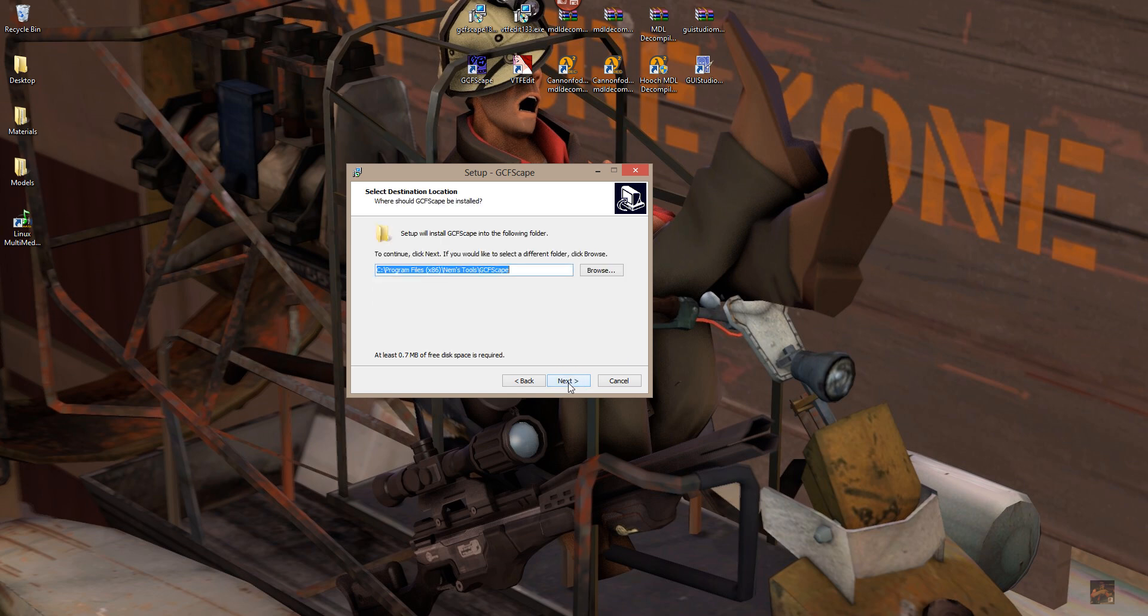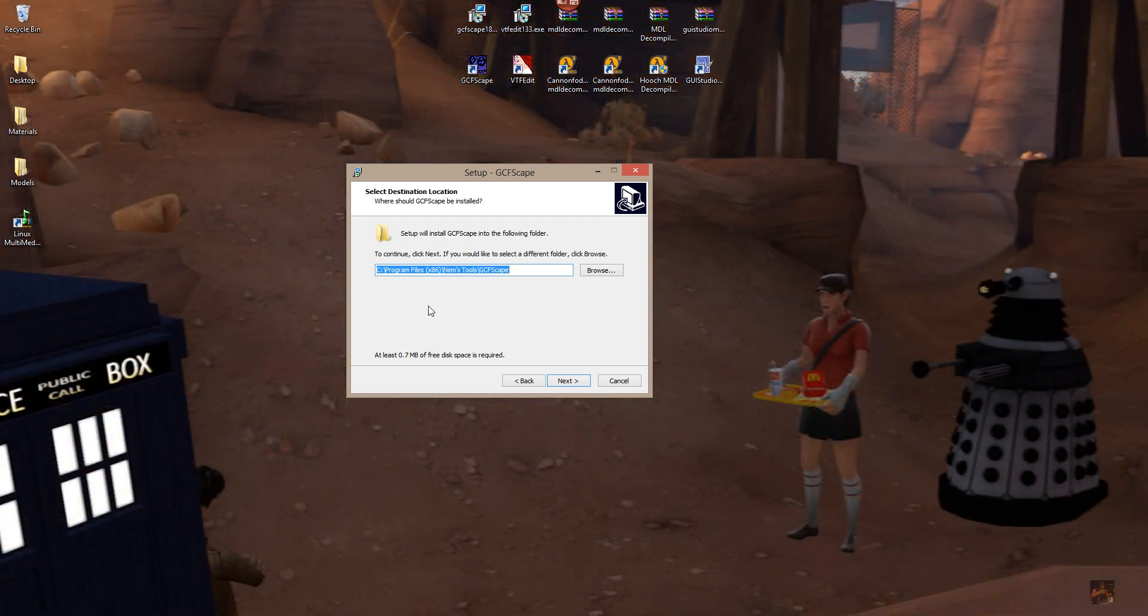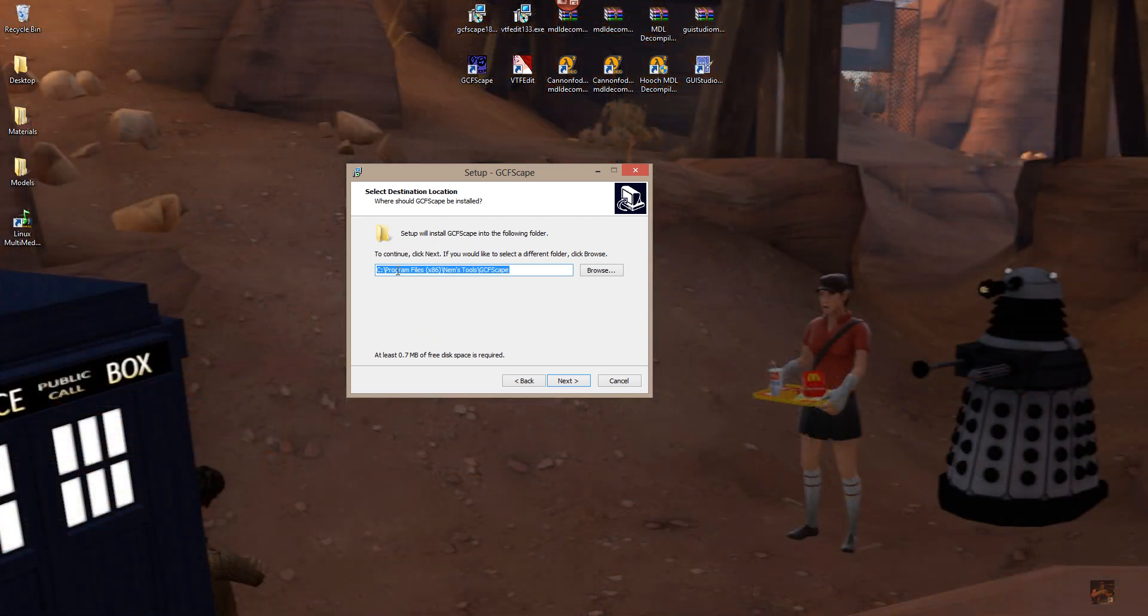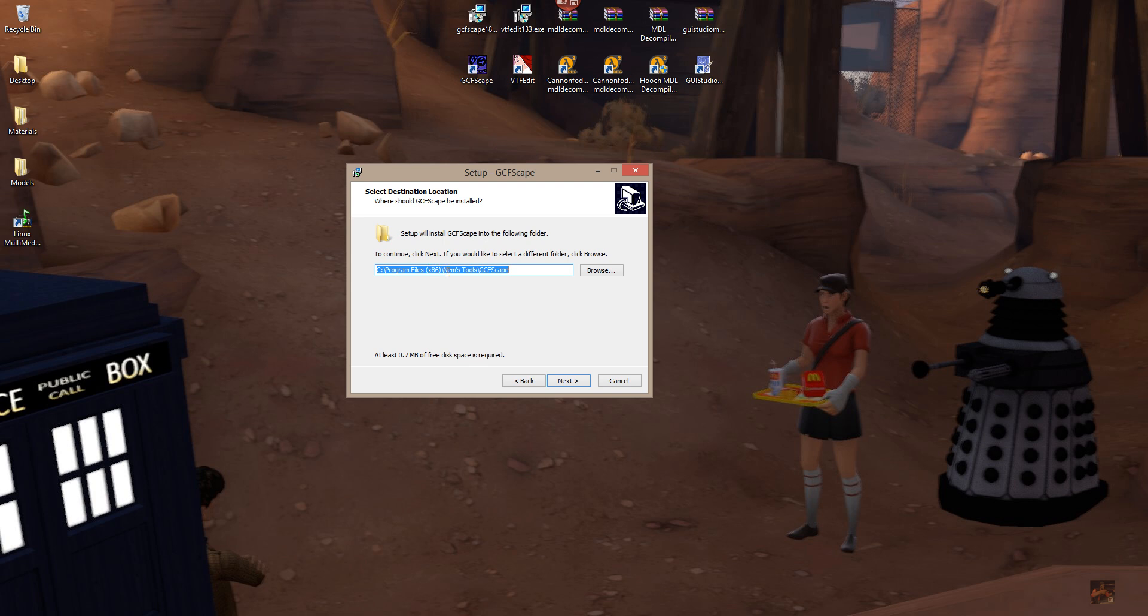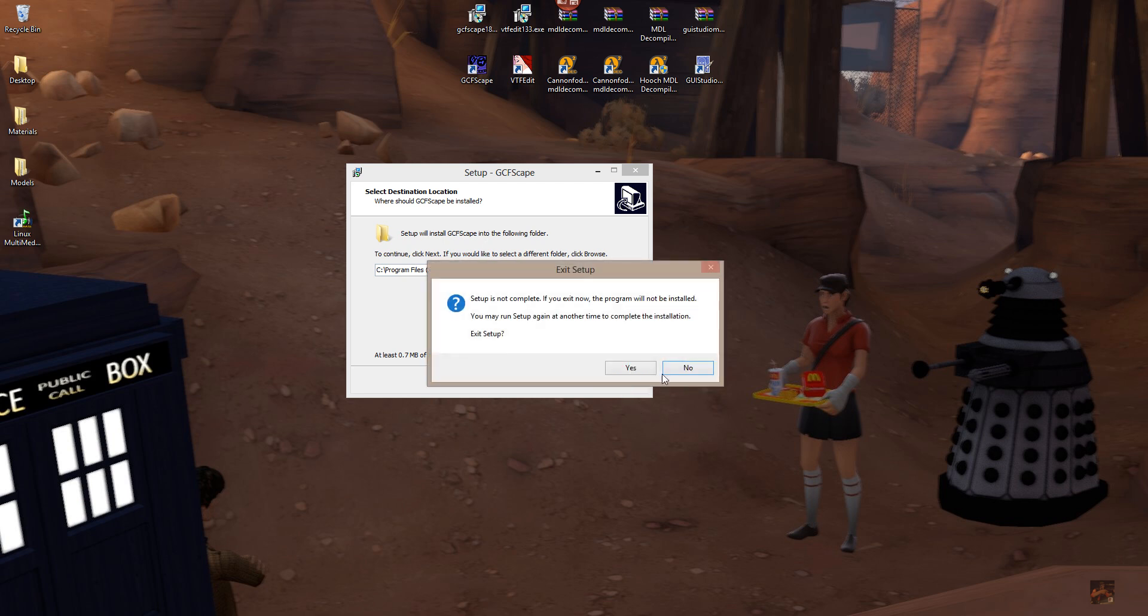Now, for those of you using 32-bit machines, this will come up. See program files, NIMS tools, GCF escape. That's where you want it to go. 64-bit machines, C, program files, x86, NIMS tools, GCF escape. Now I'm not going to carry on with this because I've already got it installed. All you do is click next and it just pops up real quick. Once you have it loaded, start it.